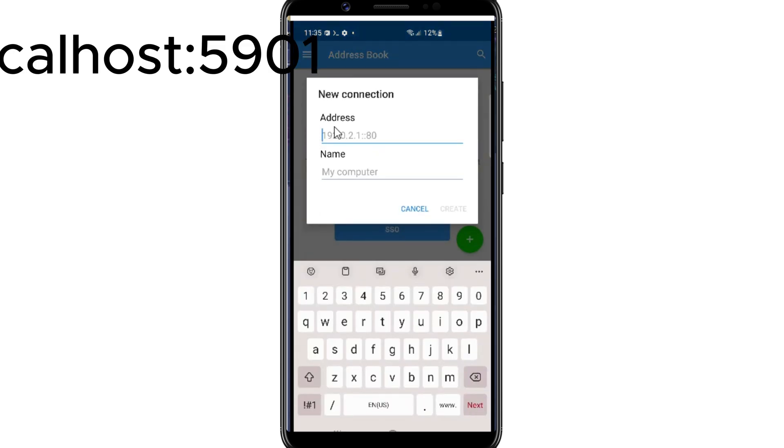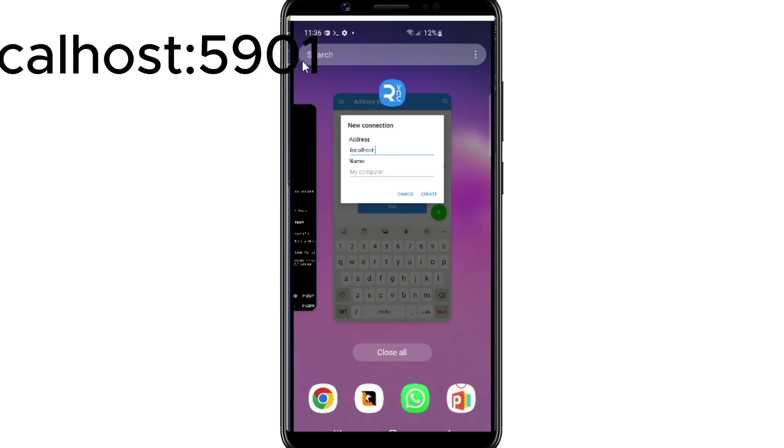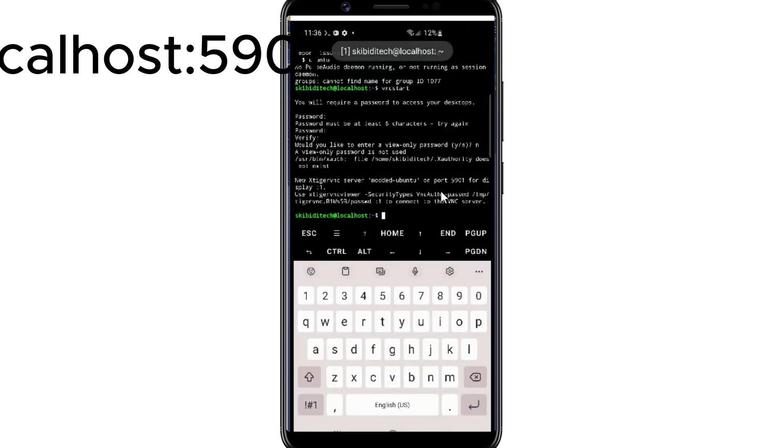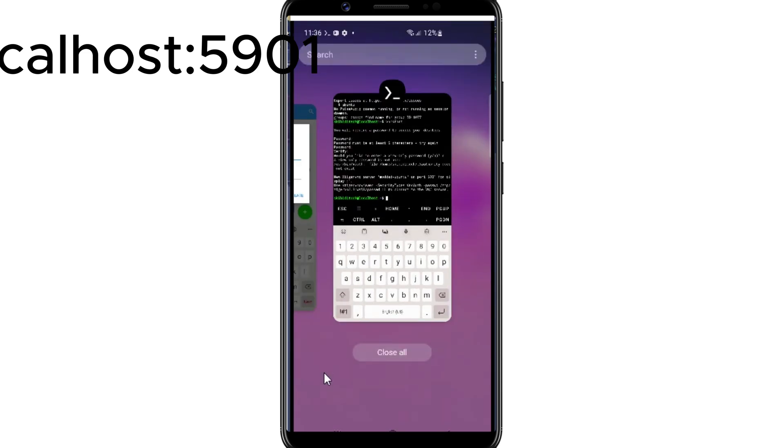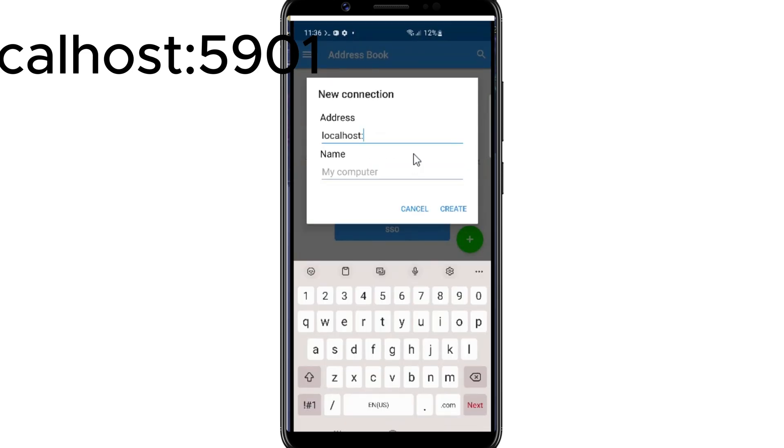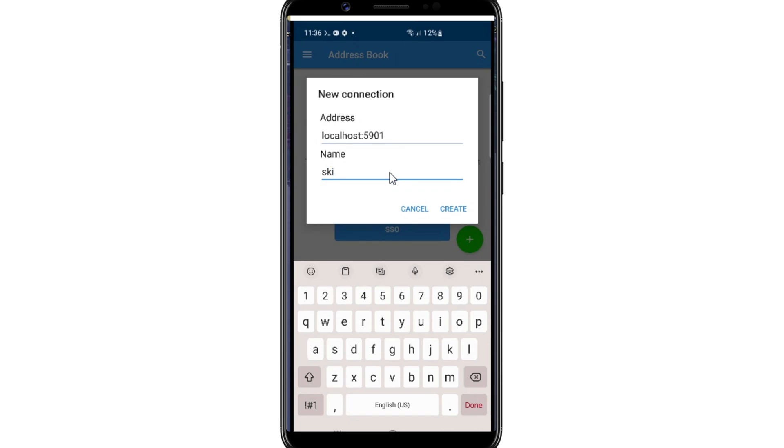Then hit plus sign to add the address, and then write localhost in the address bar, and then open the Termux app to check the port number, and then write it after the localhost. Then give the name you want to give to your PC, and then hit Create.